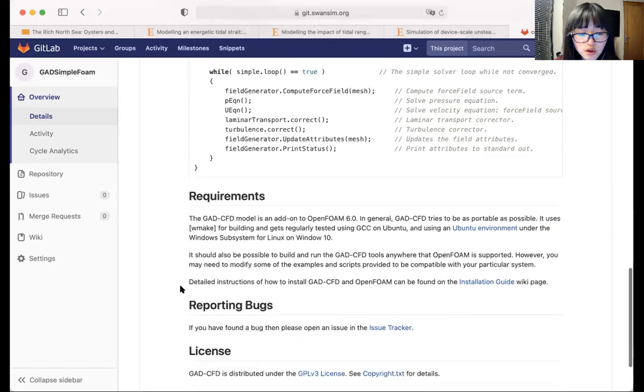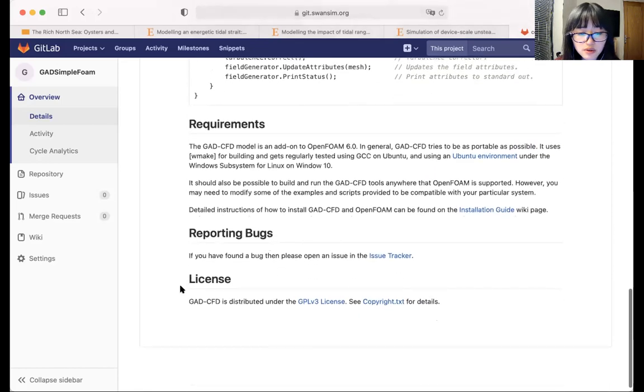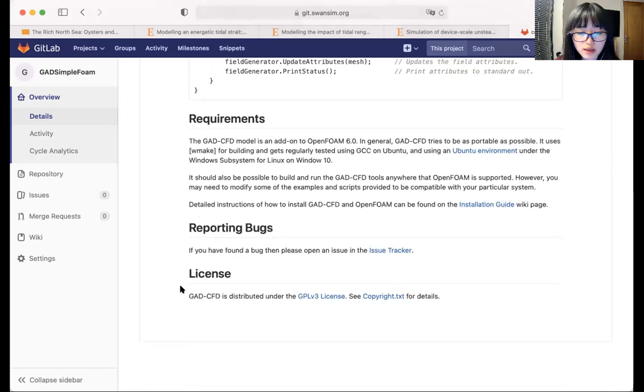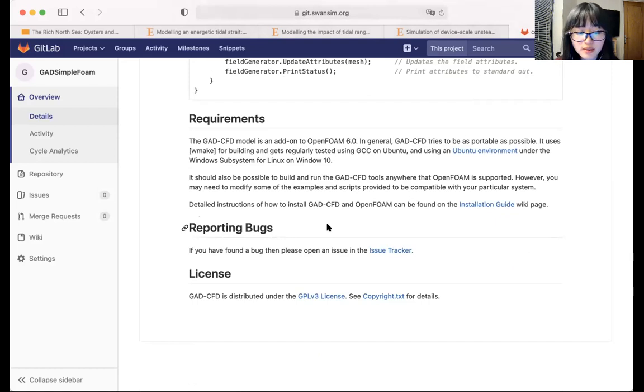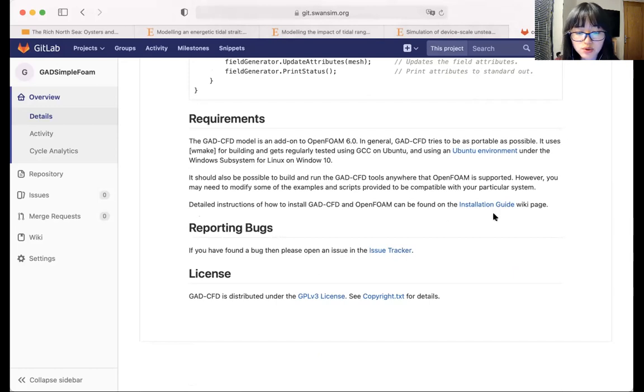It's also got some computer configuration requirements for you to be able to download and install the tool onto your computer. So if your operating system is Linux, then that's great. You can start straight away by following the installation guide to install the tool onto your computer, and we will talk about the installation guide in a moment.